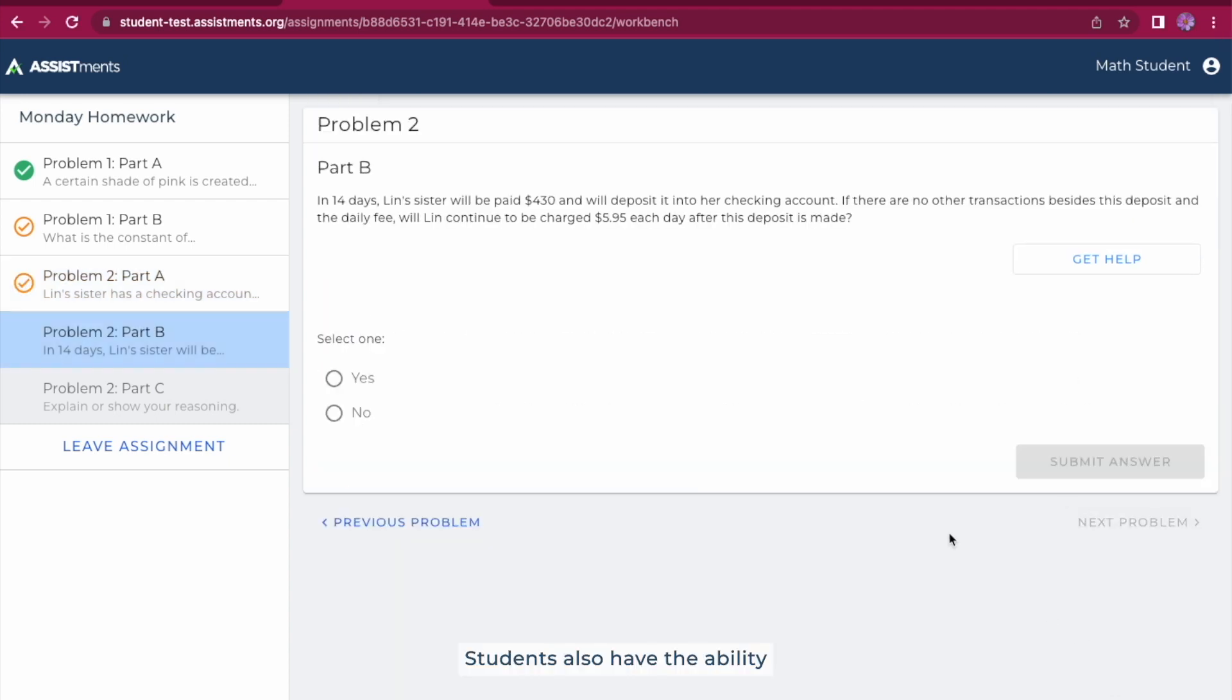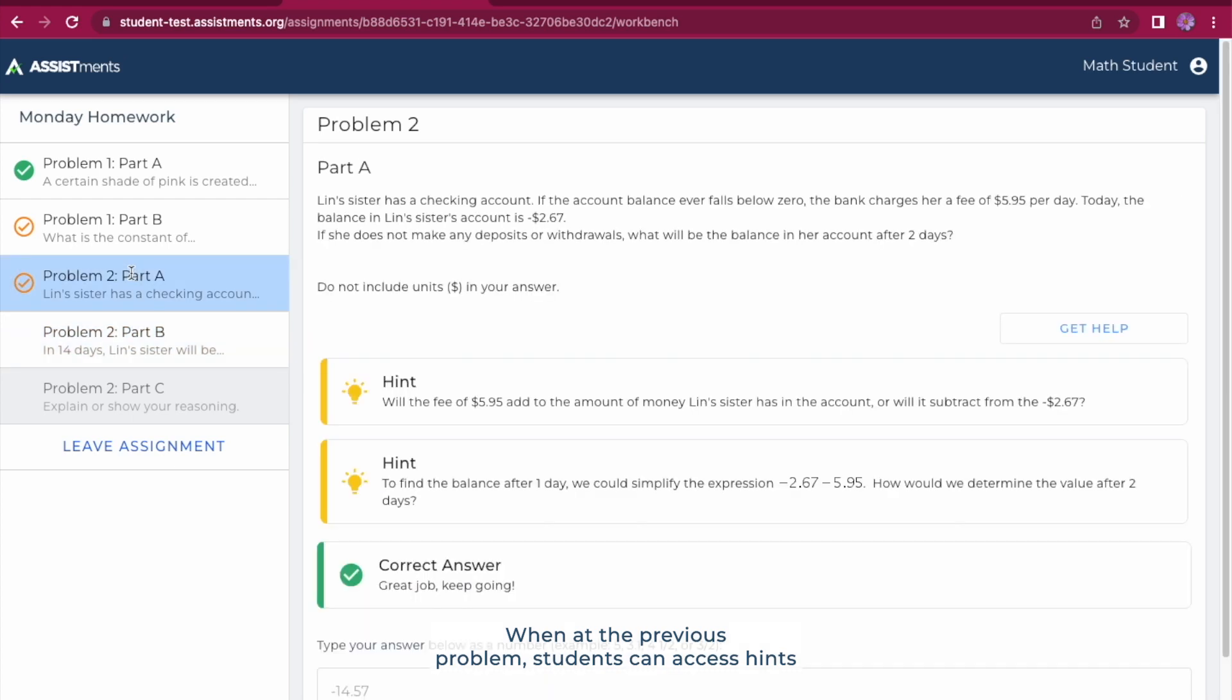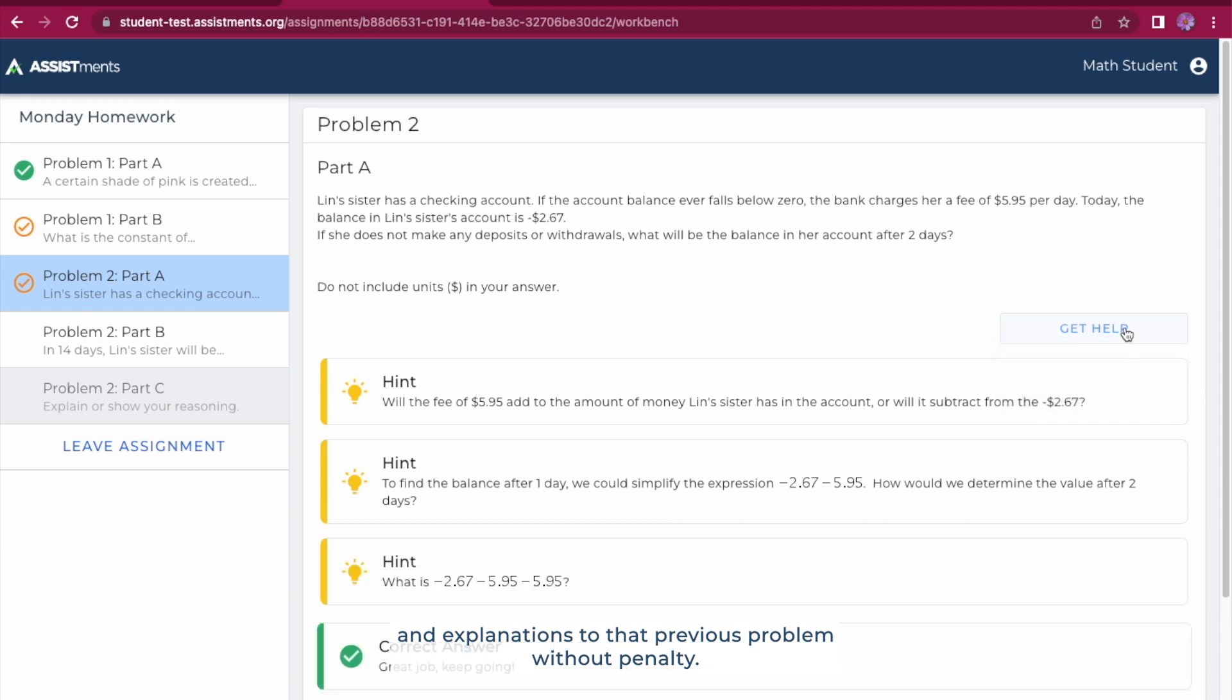Students also have the ability to go see previous problems in their assignment. When at the previous problem, students can access hints and explanations to that previous problem without penalty.